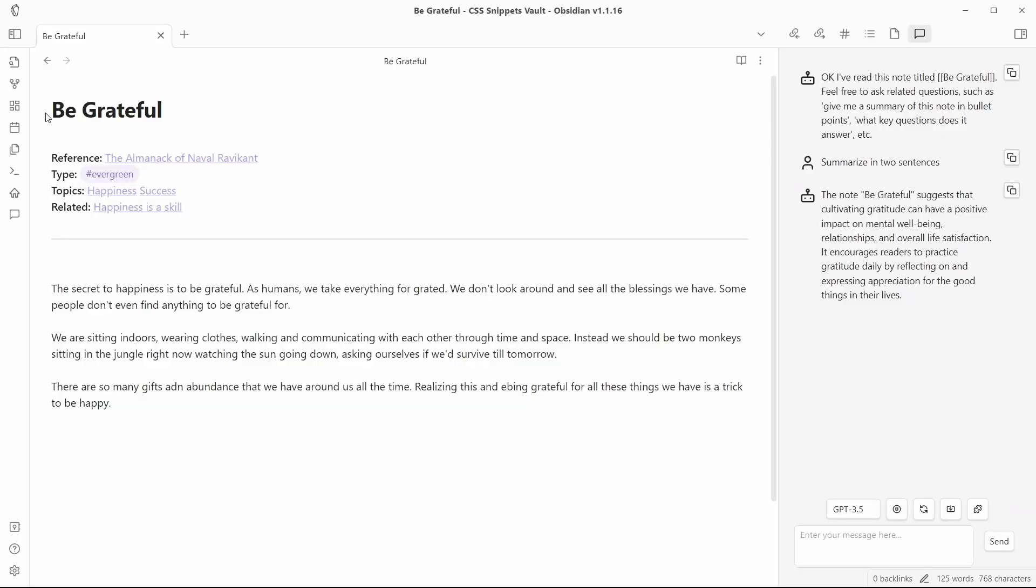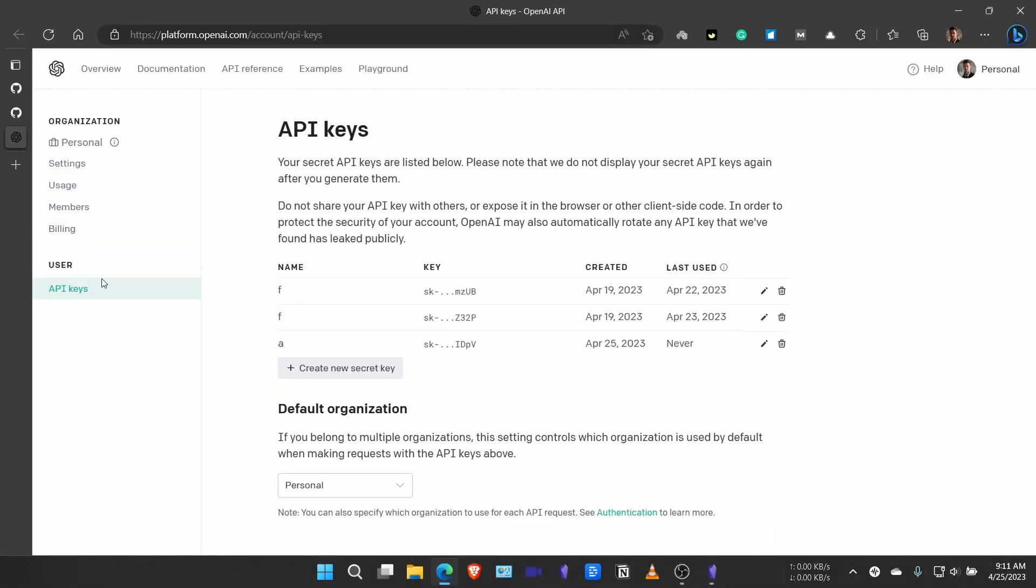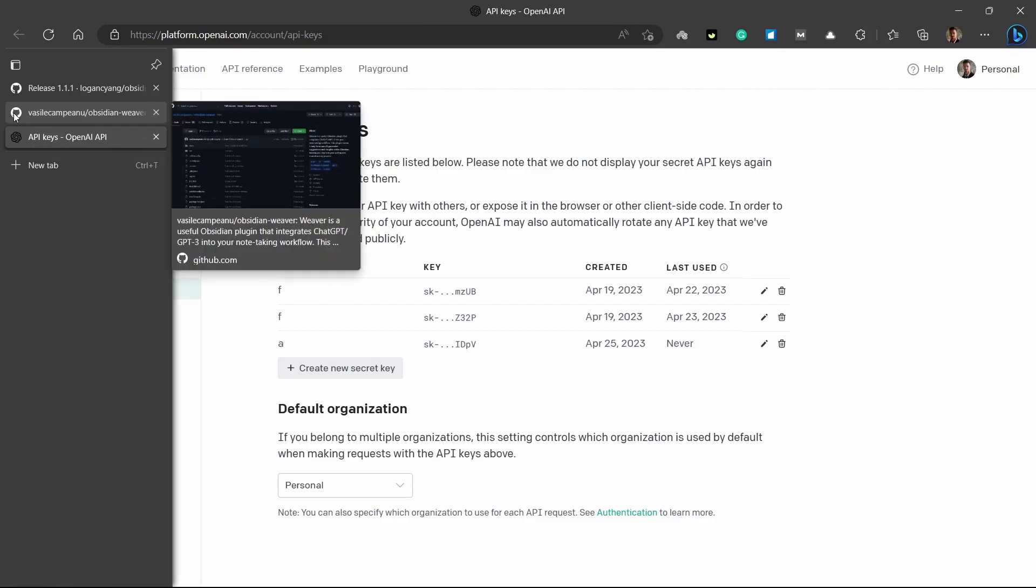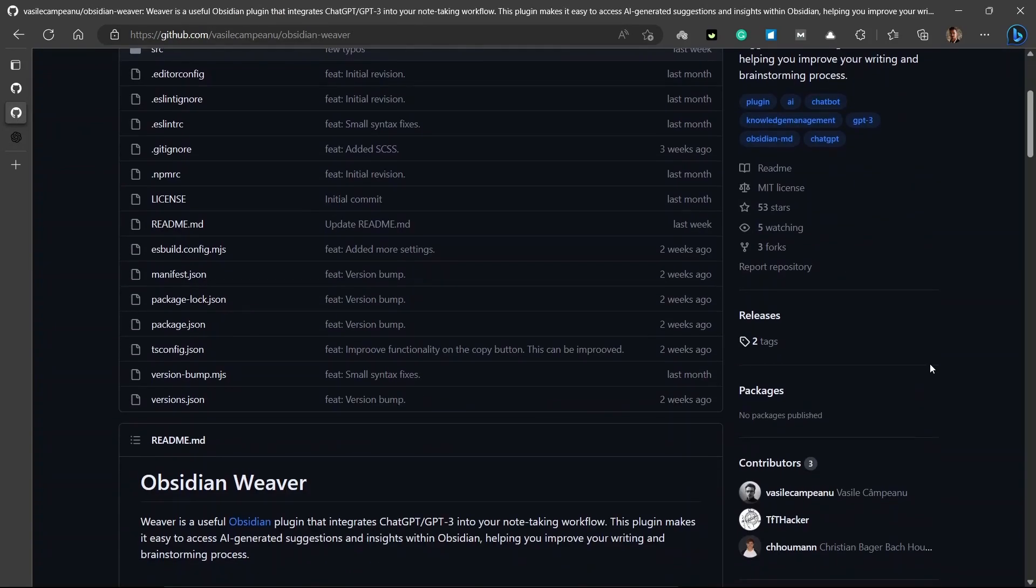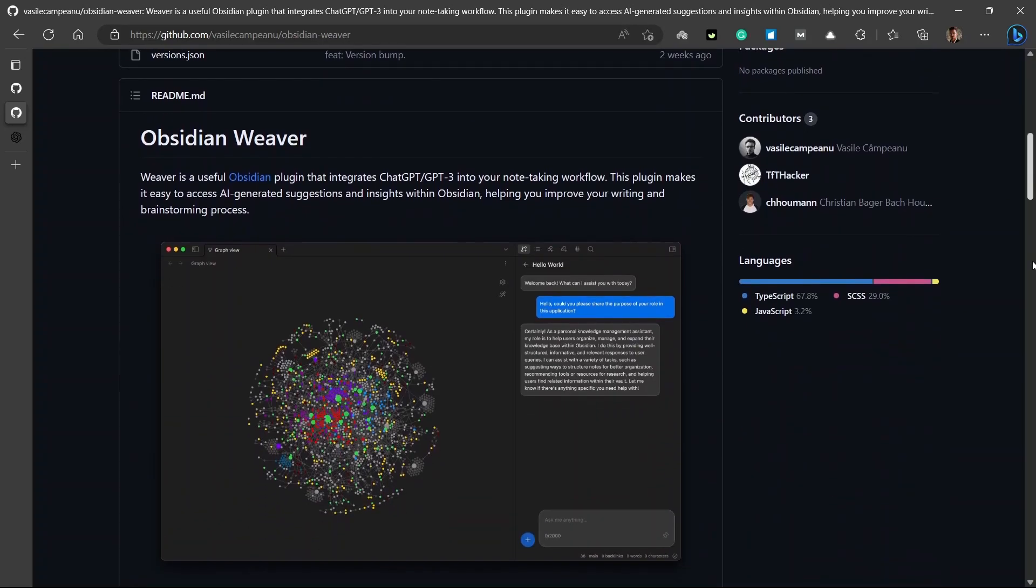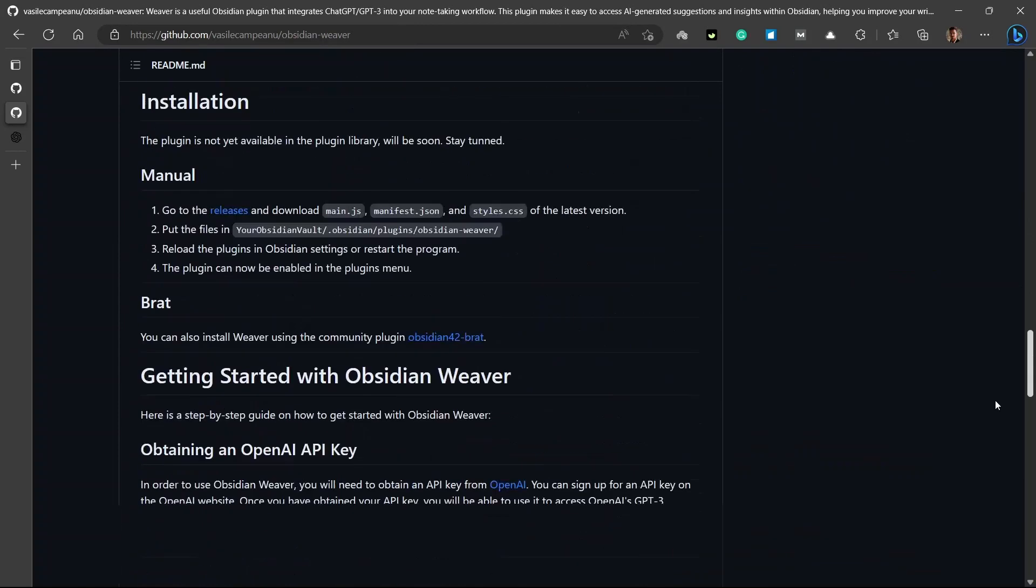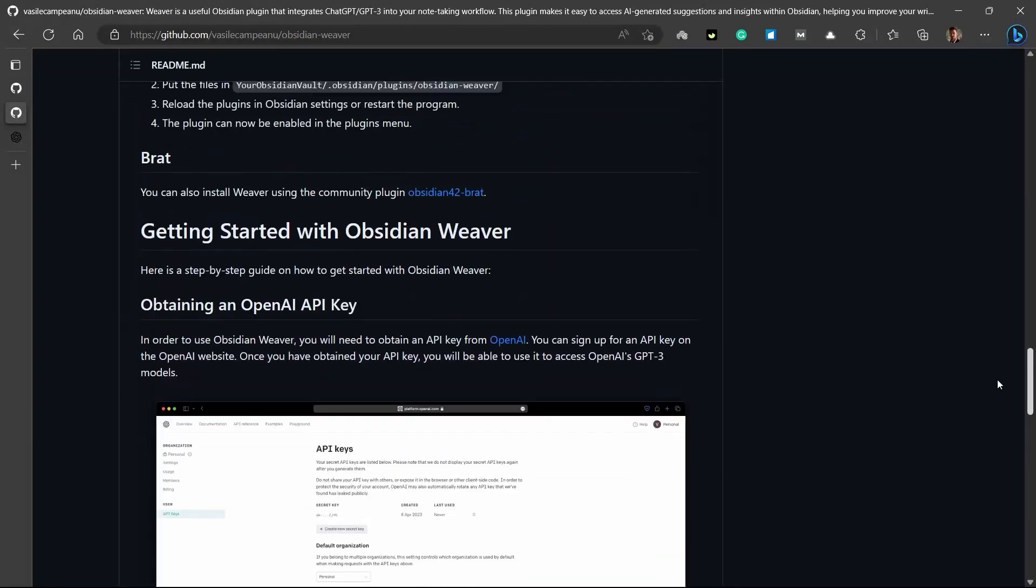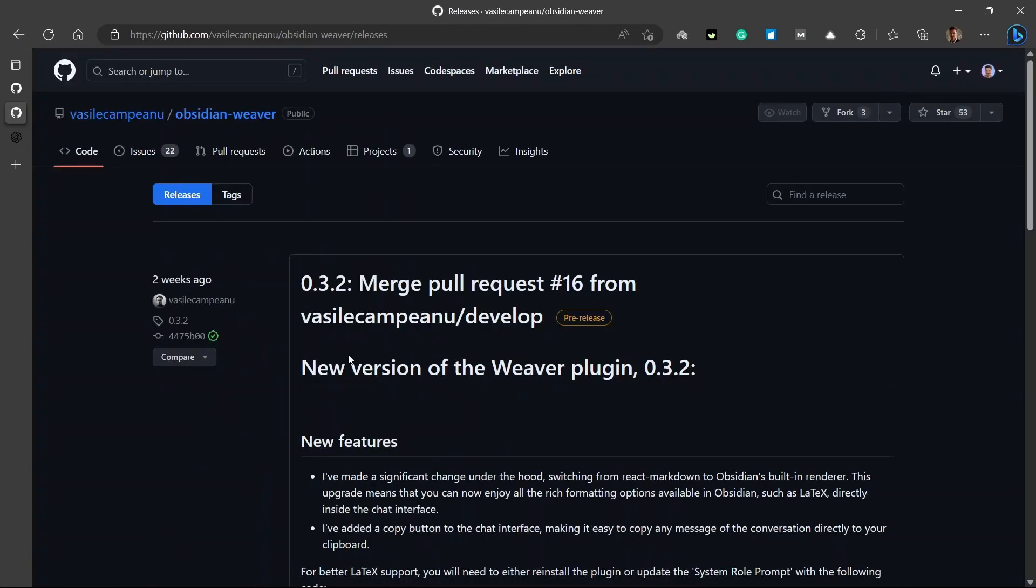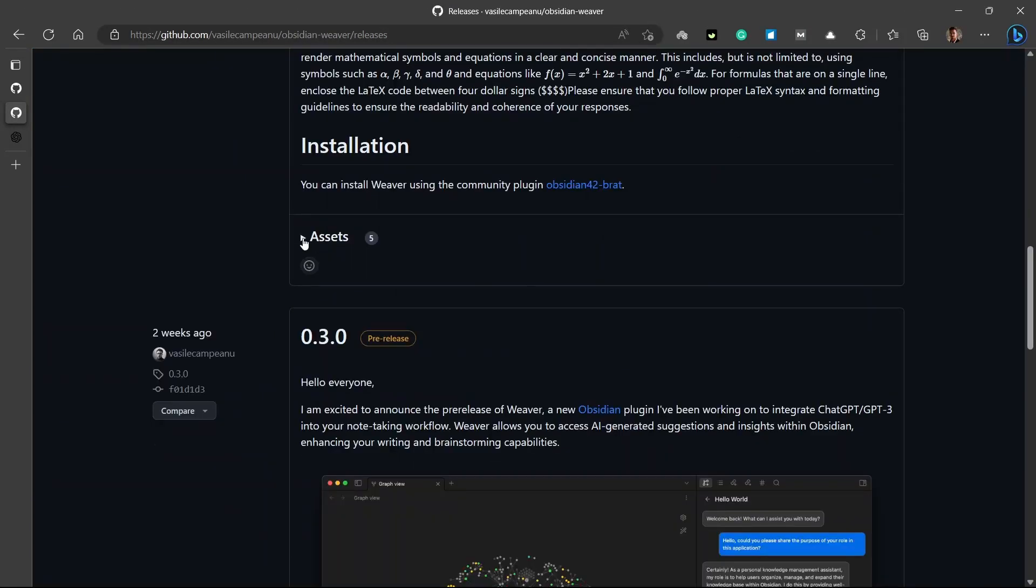So, let's talk about Obsidian Weaver plugin. You'll need to set up the Weaver plugin exactly the same way we set up Copilot. It is also currently in beta, so it's not available in plugin library. So, you'll just need to install it manually.